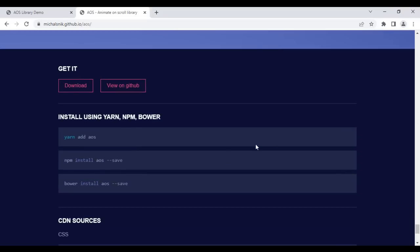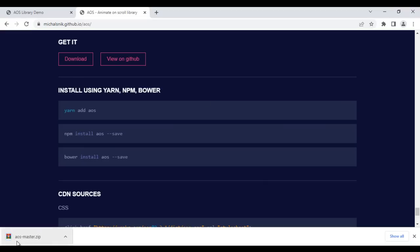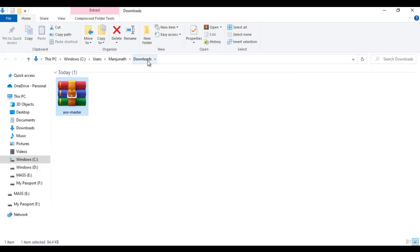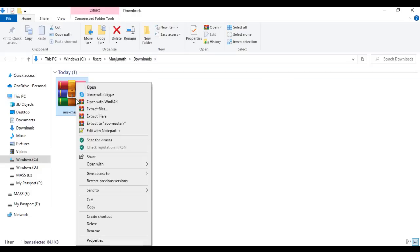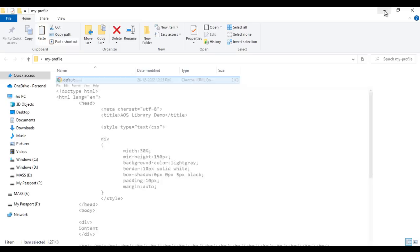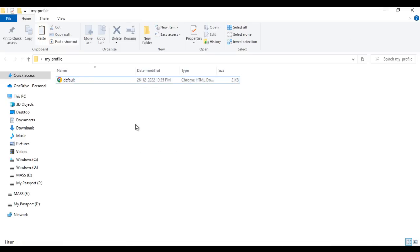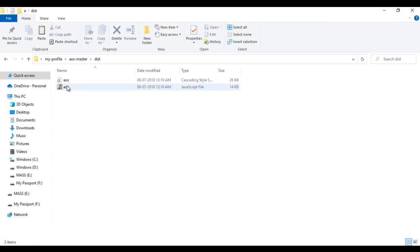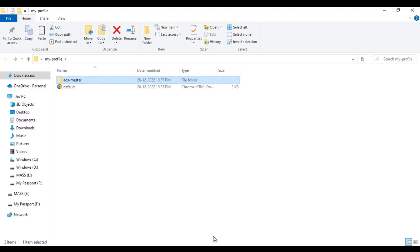If I scroll down, there is a download button. Clicking it downloads a zip file named 'AOS-master'. I right-click and say 'Extract here', then copy the extracted folder and paste it inside my-profile folder. Inside the AOS-master folder we have a dist folder, which contains the AOS.css file and AOS.js file — we need to link both these files to our HTML page.